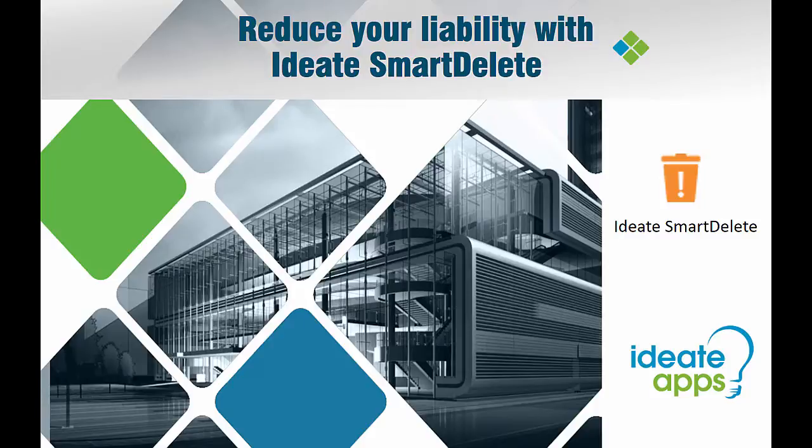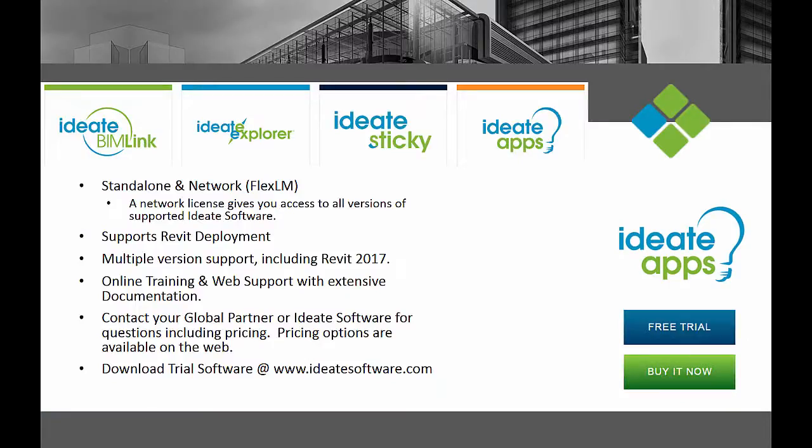All of our ID8 Software solutions are available as a standalone or network configuration. In addition, all of our ID8 Software solutions support multiple Revit versions.